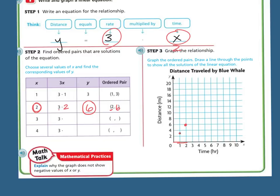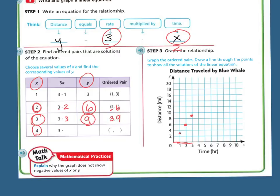If x is 3, then 3 times 3 is 9. So my x is 3 and my y is 9. I go over 3 and up to 9, which is halfway between 8 and 10. My next one: if x is 4, then 3 times 4 is 12. So I go over 4 and up to 12. Then I can draw my line — it falls on a perfectly straight line, if only Ms. Knoll had a ruler. So those are the actual answers for this equation.